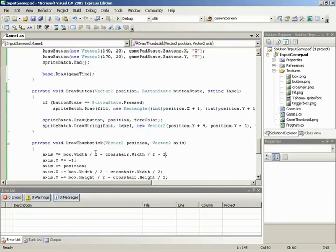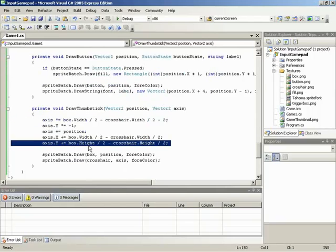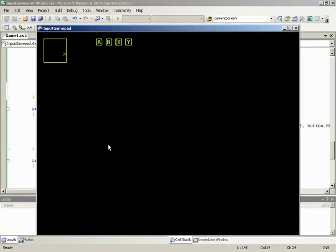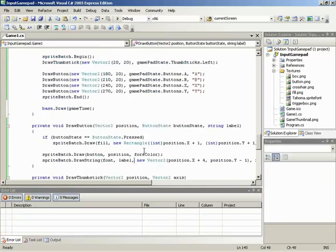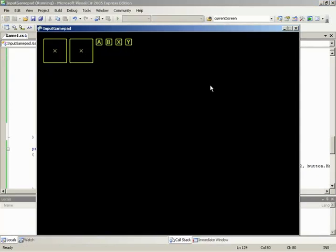Since the box is a perfect square, we use Width for both X and Y calculations rather than specifying them separately. For a rectangle, you'd need to reference X and Y individually with width and height. Now that DrawThumbstick works, we add a second call for the right thumbstick, positioned at X=100, Y=20, using gamePadState.Thumbsticks.Right — and both thumbsticks now move independently.